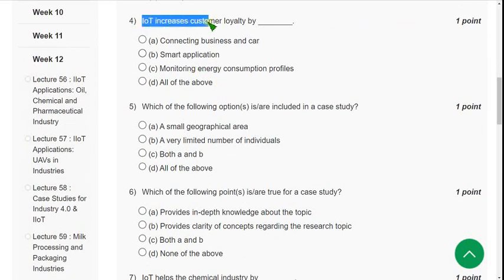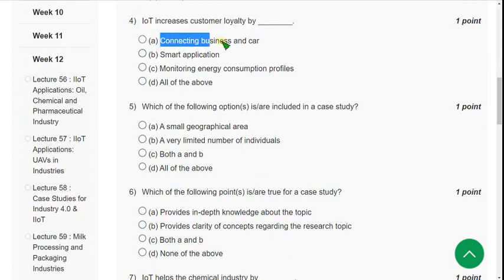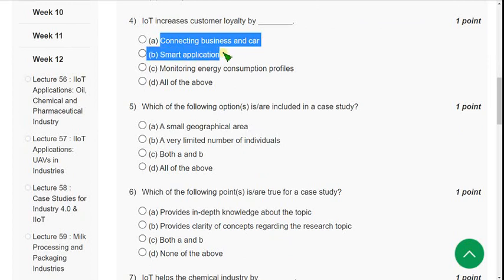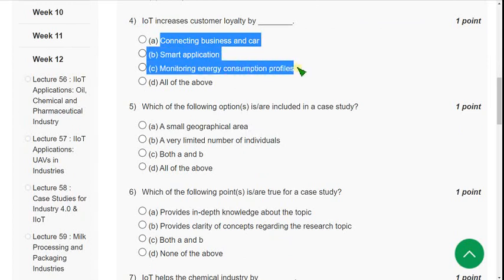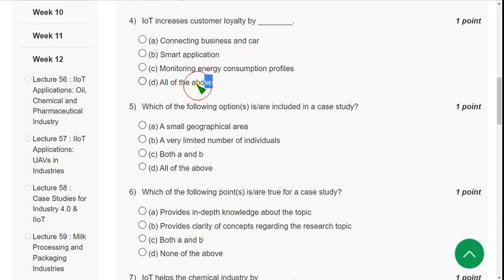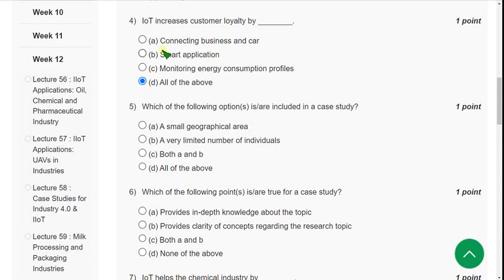Question 4: IoT increases customer loyalty by what means — by connecting businesses and customers, by smart applications, by monitoring energy consumption profile? The answer is Option D — all of the above.